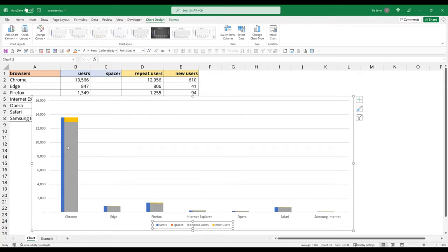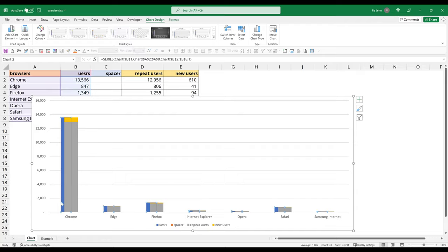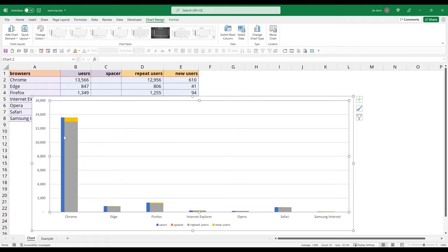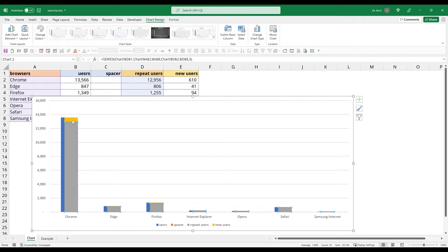And also delete the secondary axis because I know the axis labels are going to be the same. Alright. So here, if we're looking at the bars,